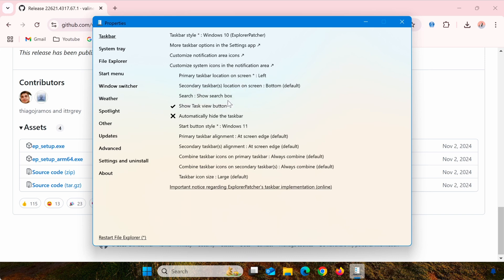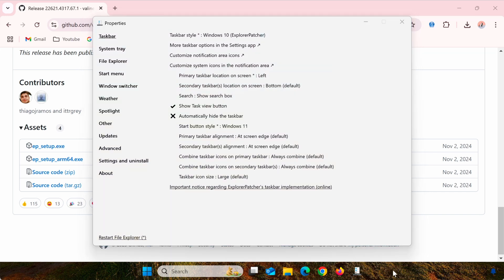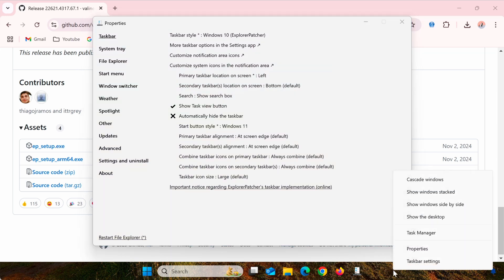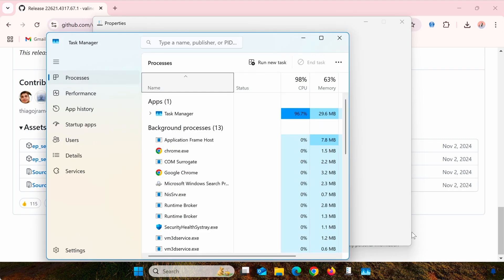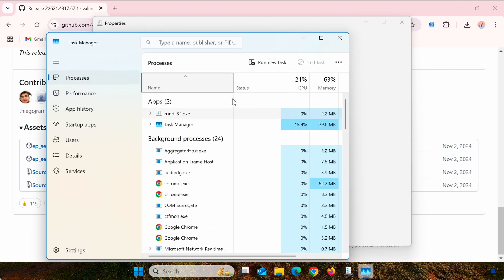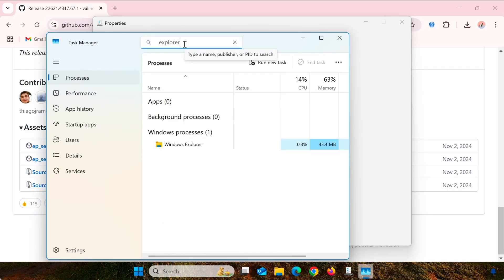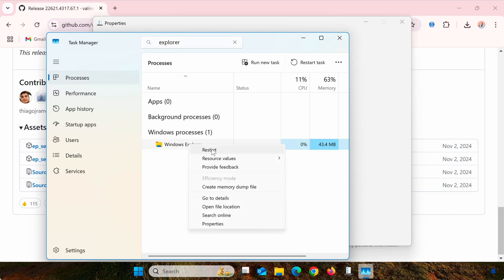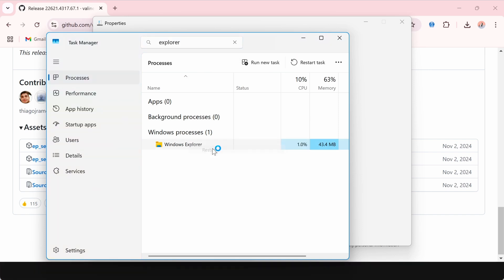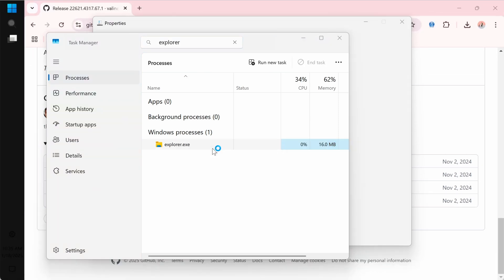Now, we need to refresh Windows Explorer to apply the changes. To do this, right-click on the taskbar and select Task Manager. In the Task Manager, type Explorer into the search bar at the top, then right-click on the result labeled Windows Explorer and select Restart.